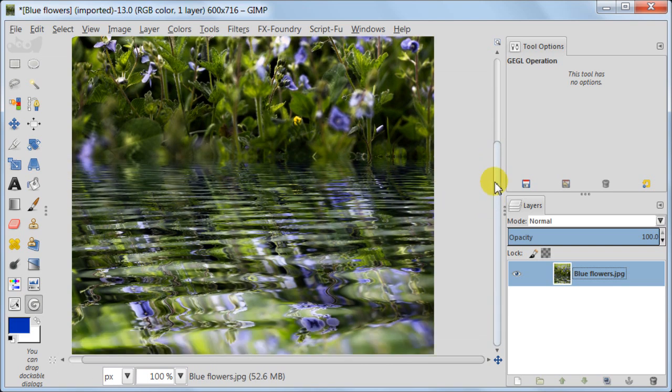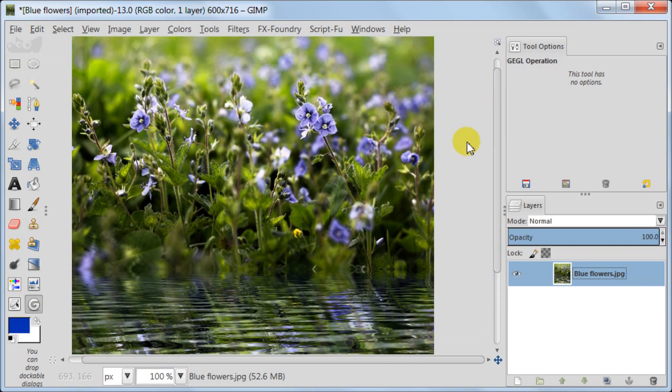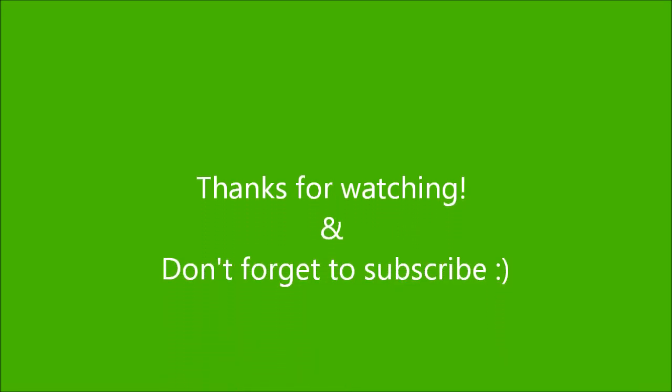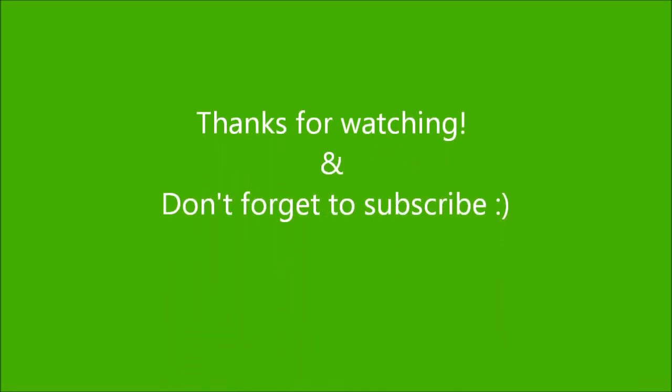So it's up to you and up to your image, whether it will work for you or not. This is it. Thanks for watching and don't forget to subscribe. Bye!